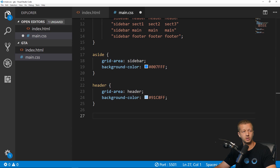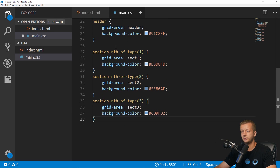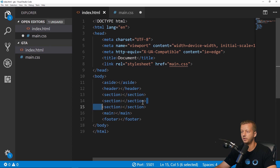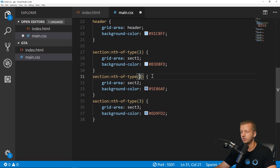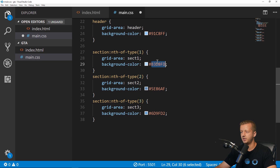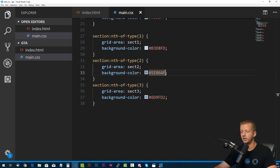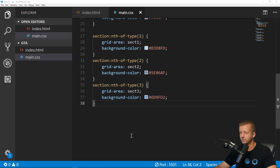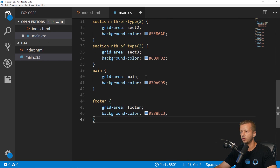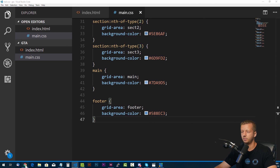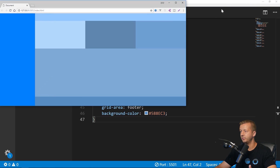For the sections, I'm using the nth-of-type pseudo-class to target each one. Set grid-area to sect-one, sect-two, sect-three respectively, with unique shades of blue so we can see them. Then finally, main and footer: set grid-area: main and grid-area: footer with background colors. Now it completely works.